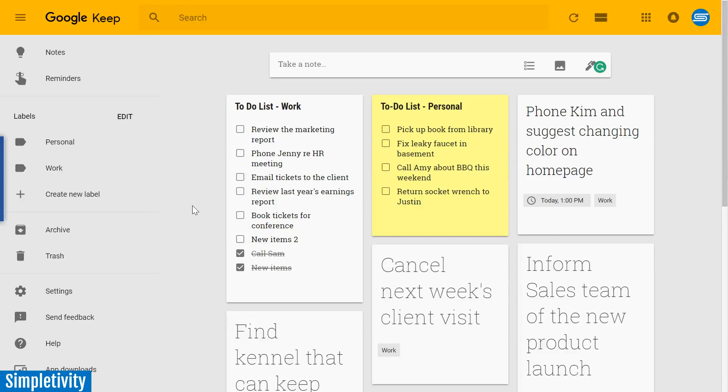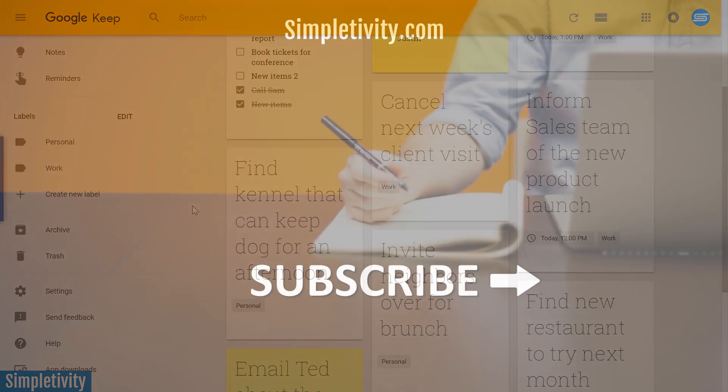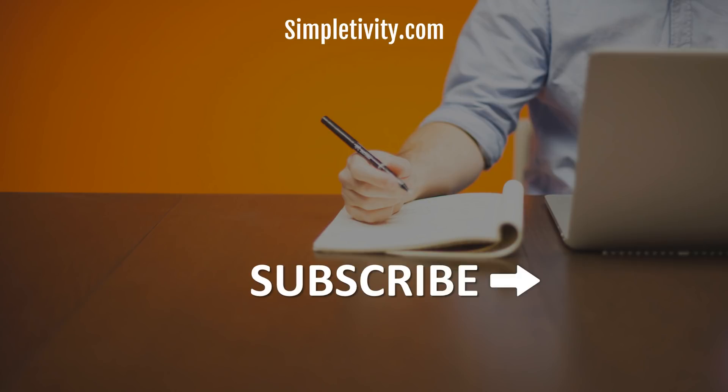Thank you so much for watching today's video. I hope you subscribe right here to the Simpletivity YouTube channel, and I'd love to hear from you, so be sure to leave a comment down below. Remember, being productive doesn't need to be difficult. In fact, it's very simple.